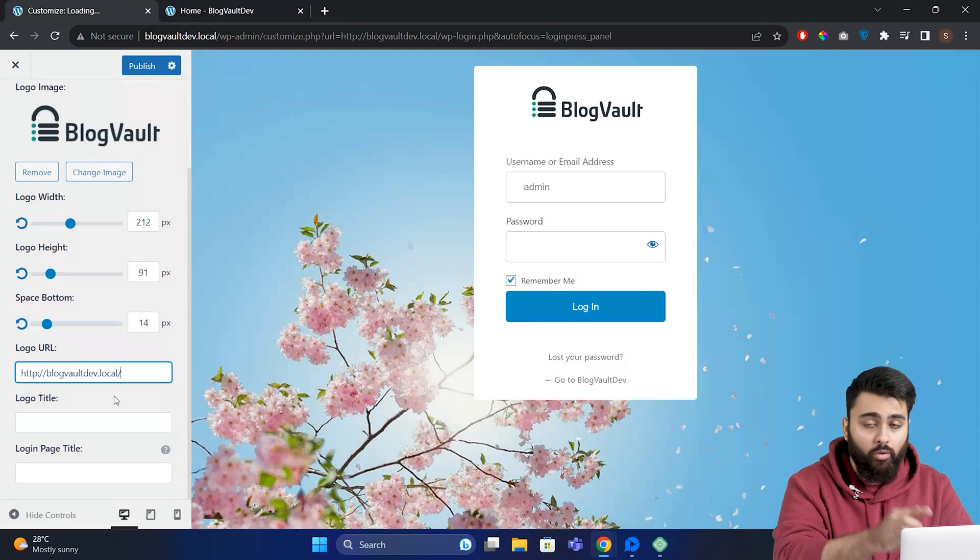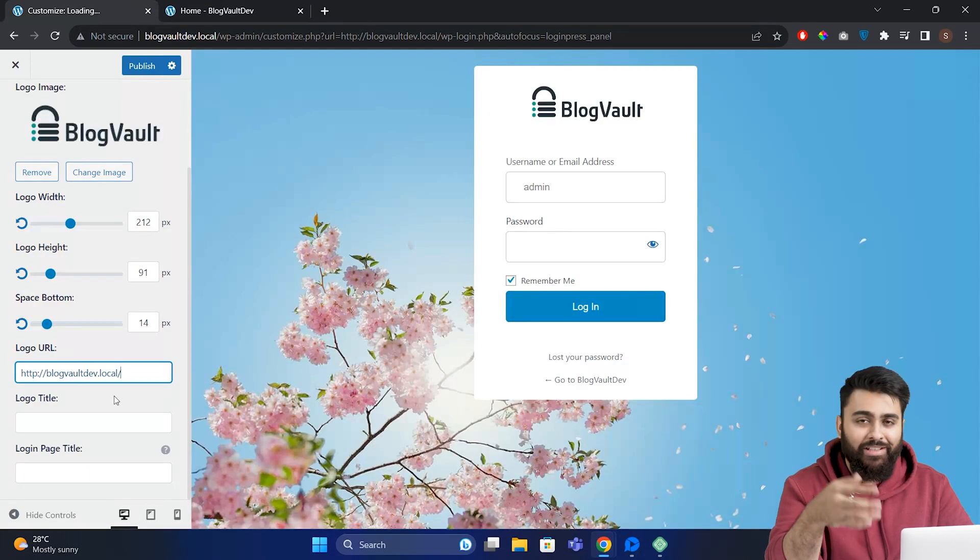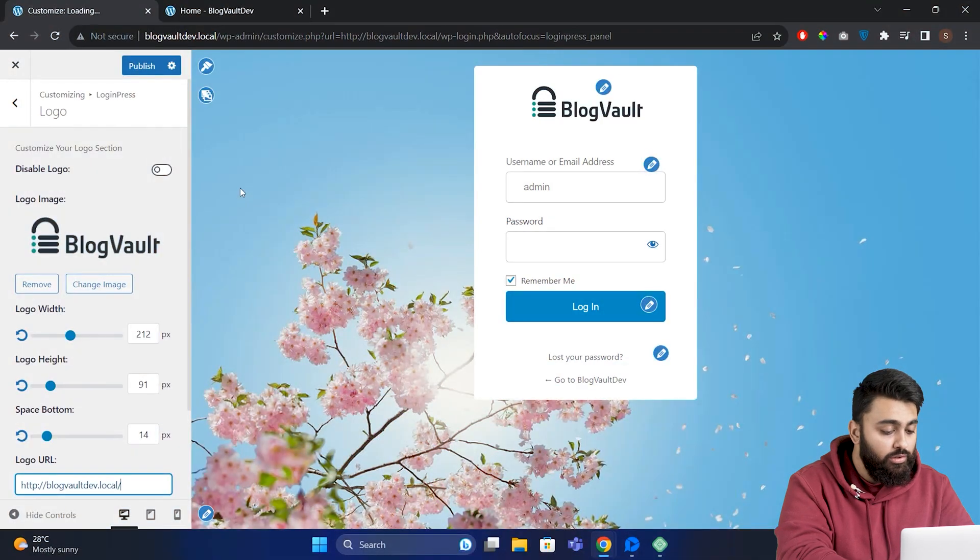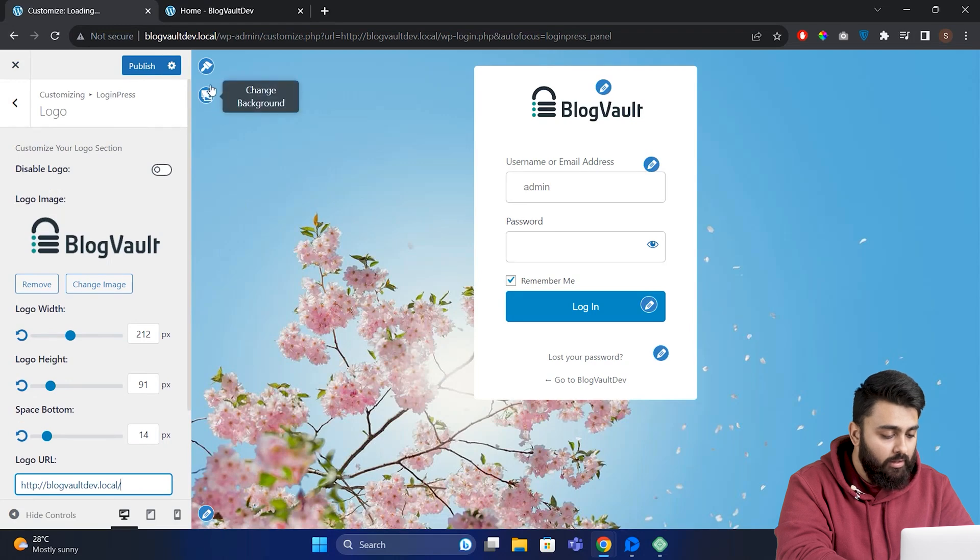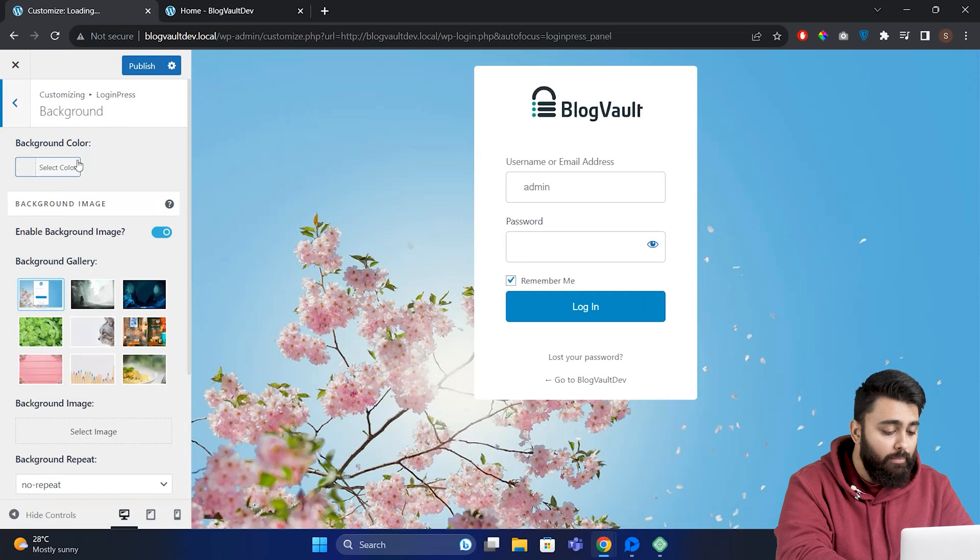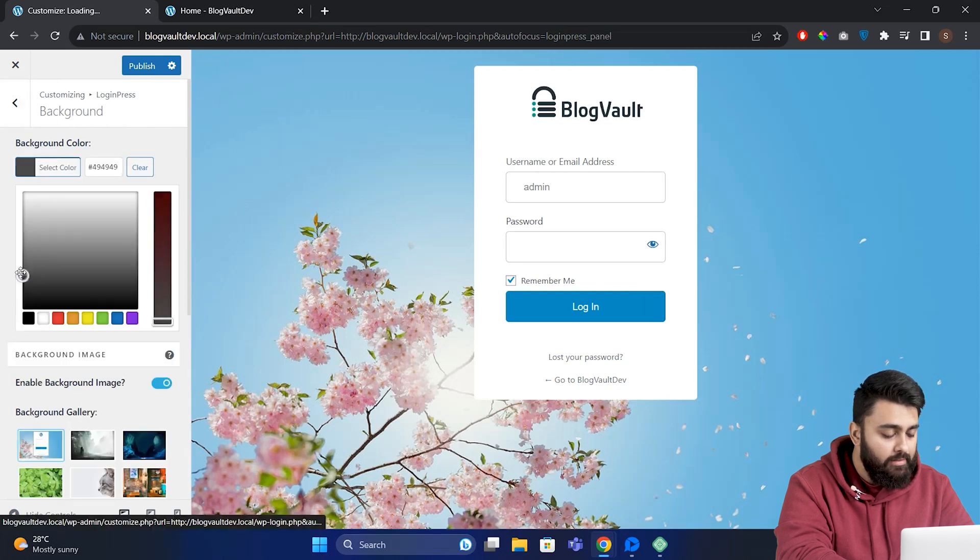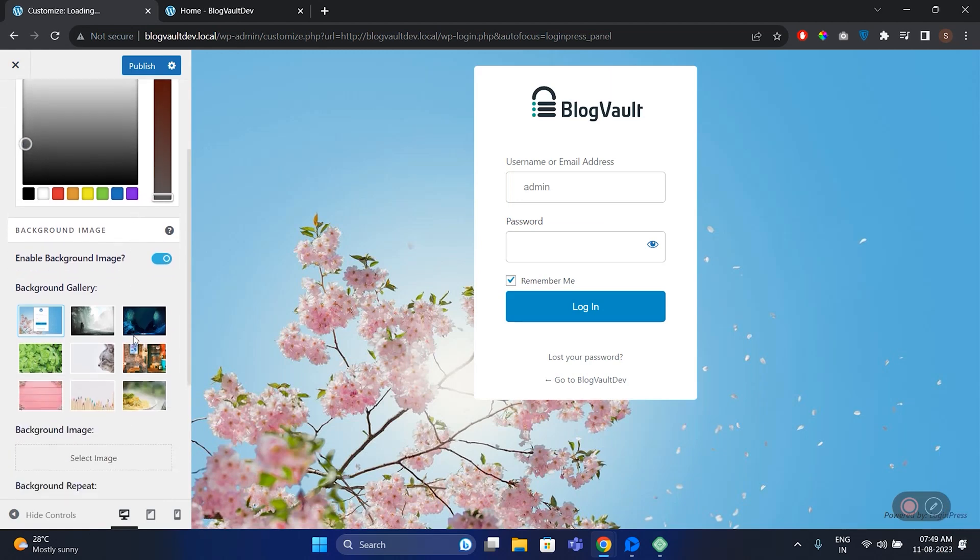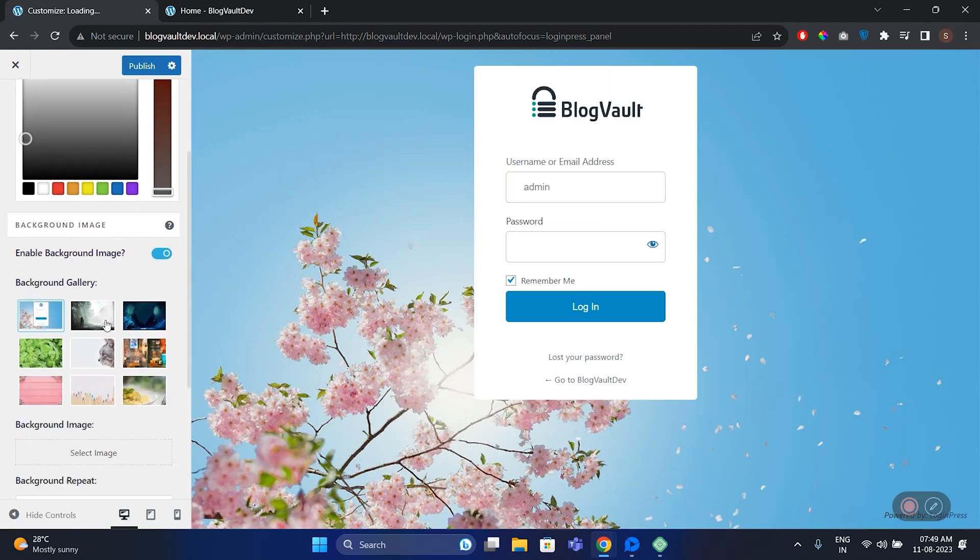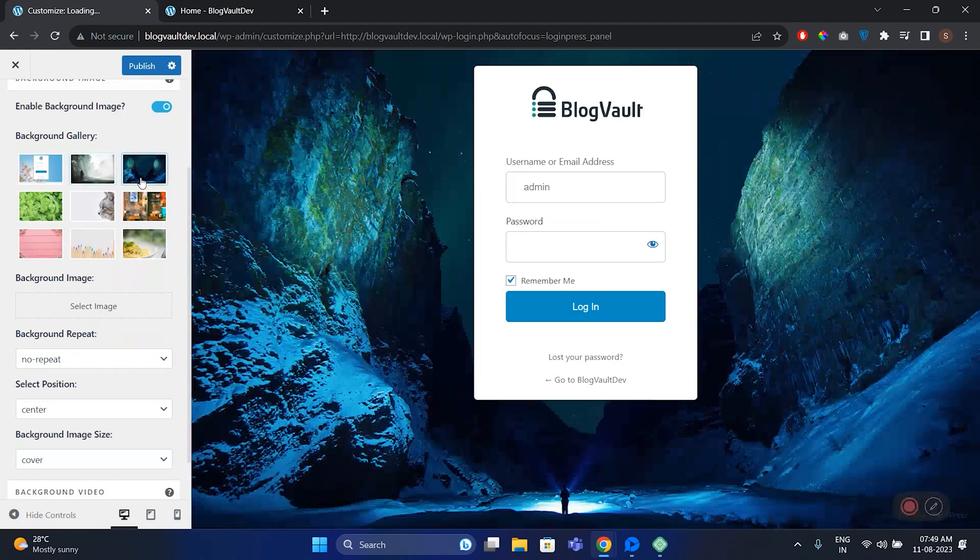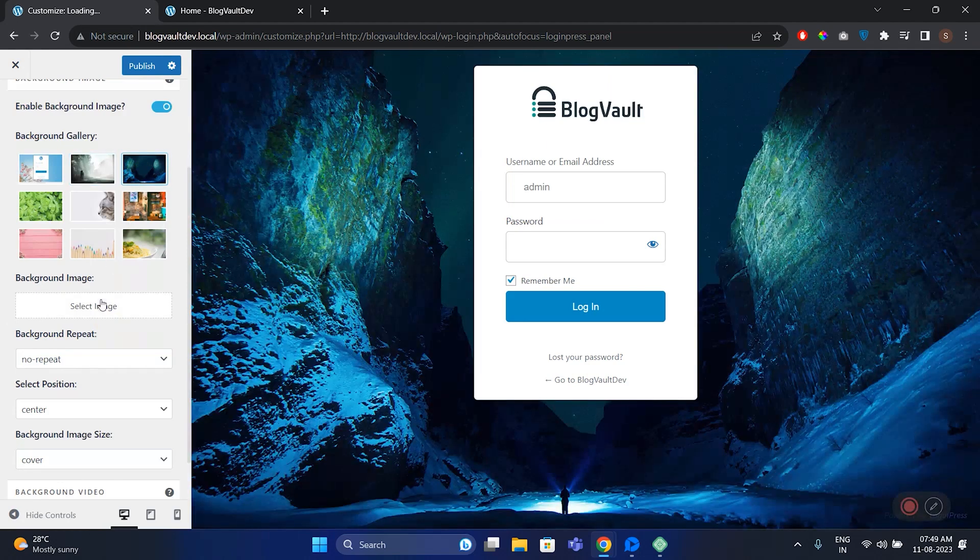We can also change the background, so go here and click this option. You'll see this new option here to add a background color like this. You can pick whatever color you want, or you can go down and add a background image. You can select from these images or add your own.